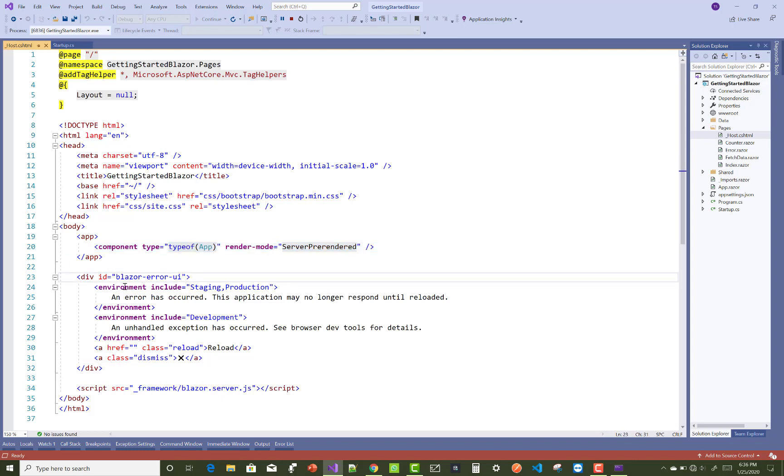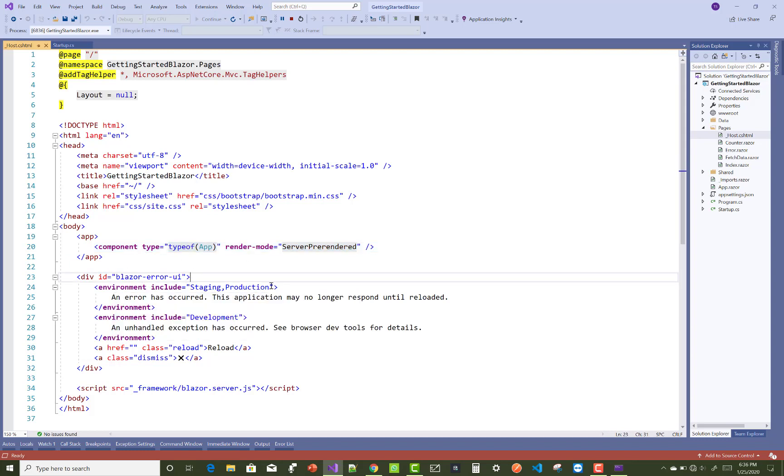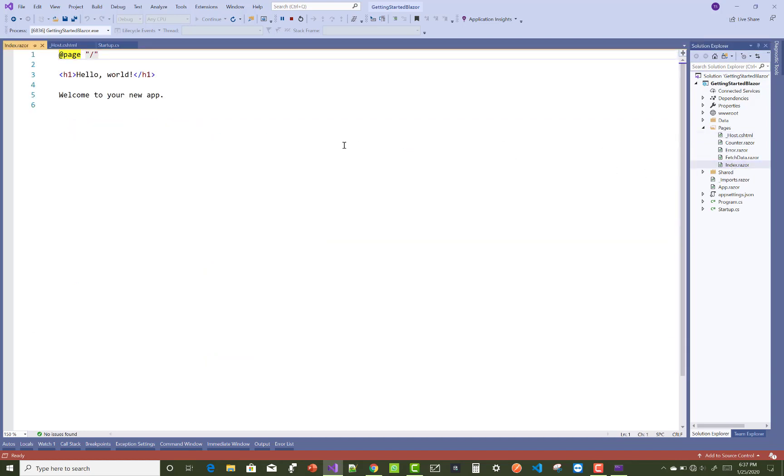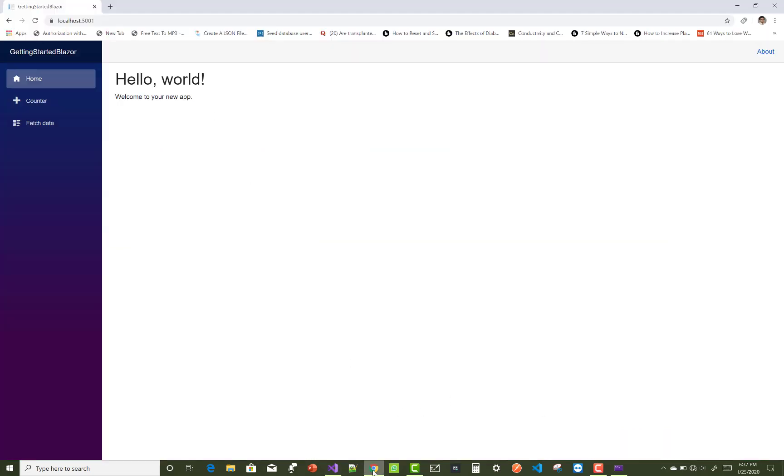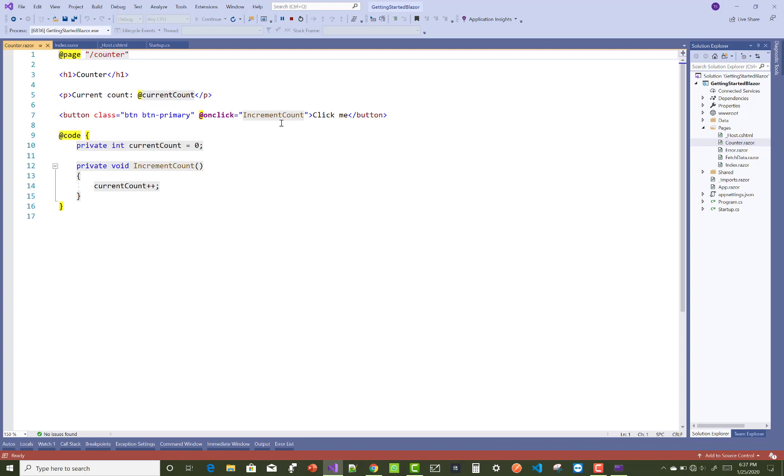In a Blazor app we define components. This is the demo version or you can say getting started with the Blazor app. You can check this is the script section of your Blazor, the blazor.server.js file. After that you can integrate your JavaScript file with Blazor. This is the index.razor file and counter.razor file.